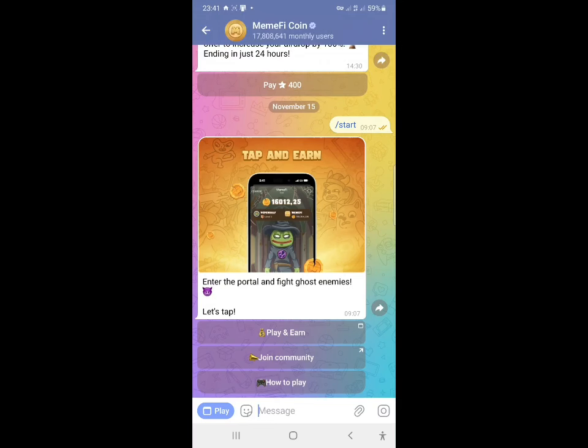In this video I want to show you how to check your Memefy allocation and also how to withdraw your tokens.